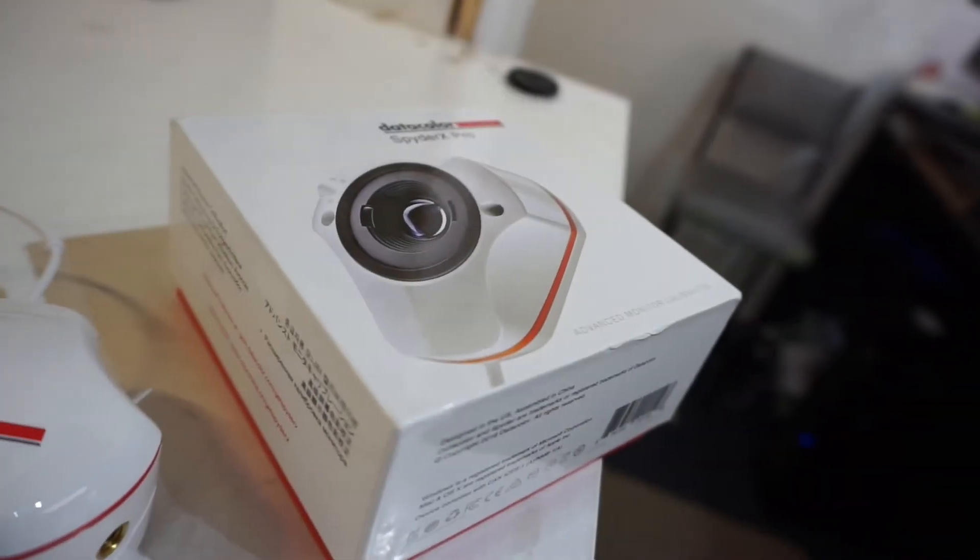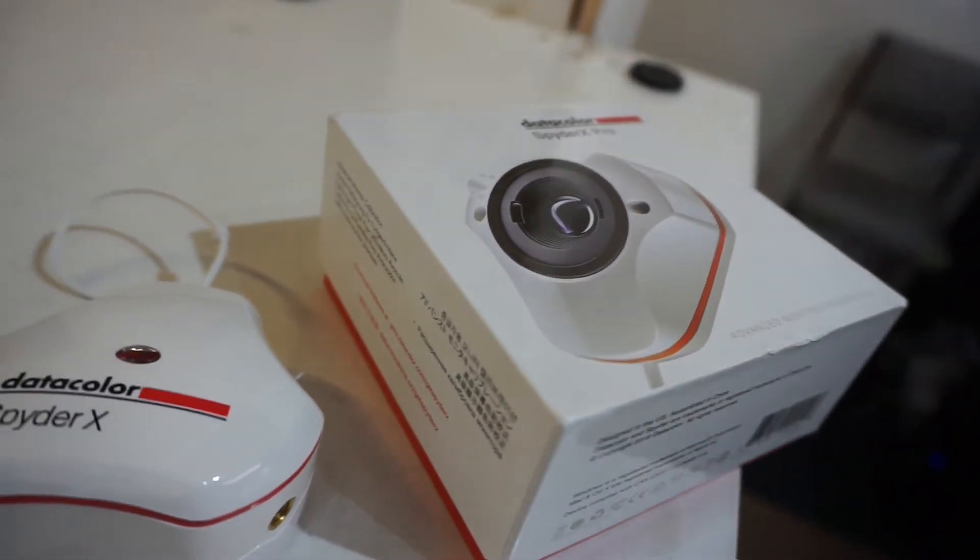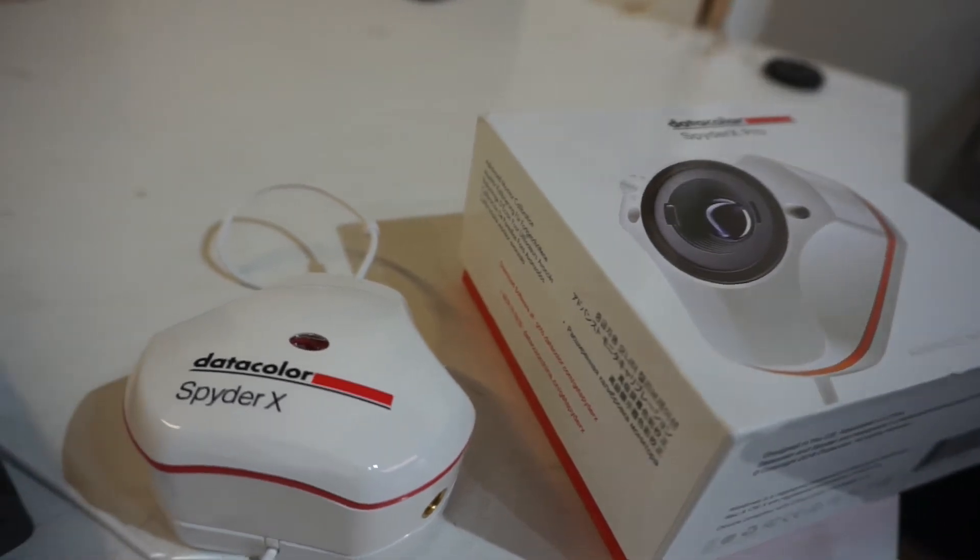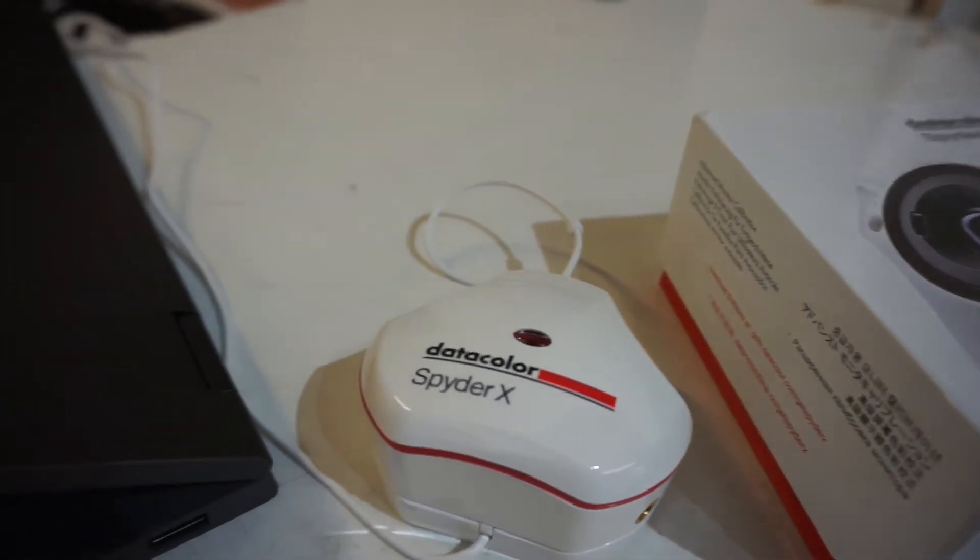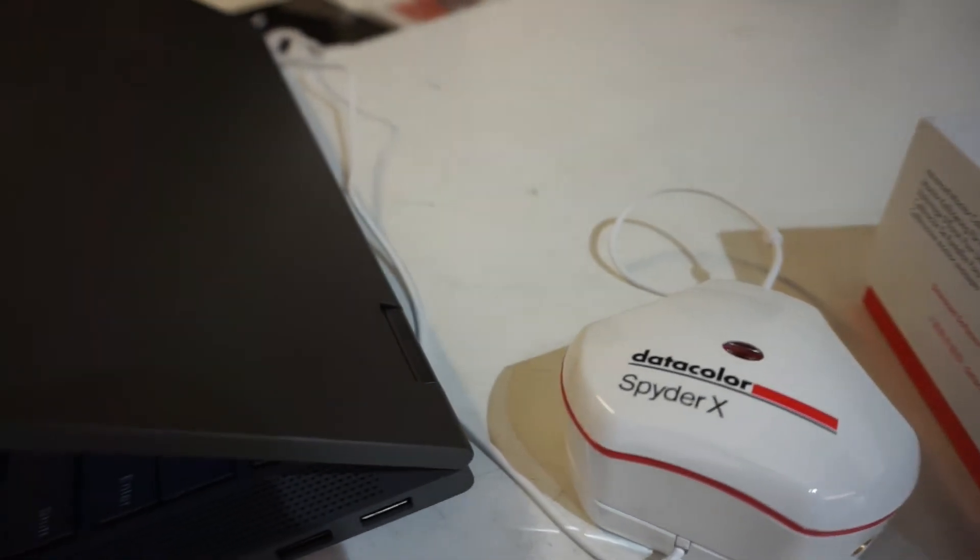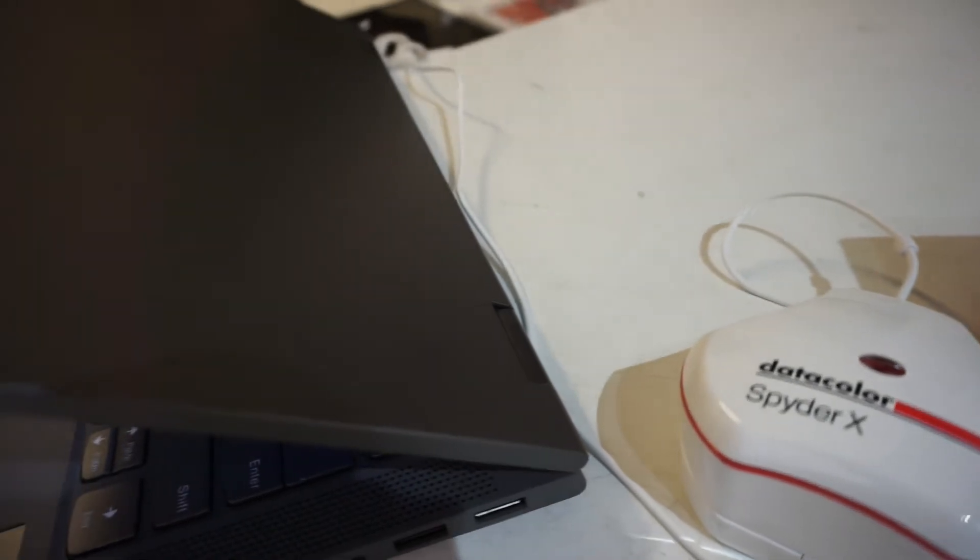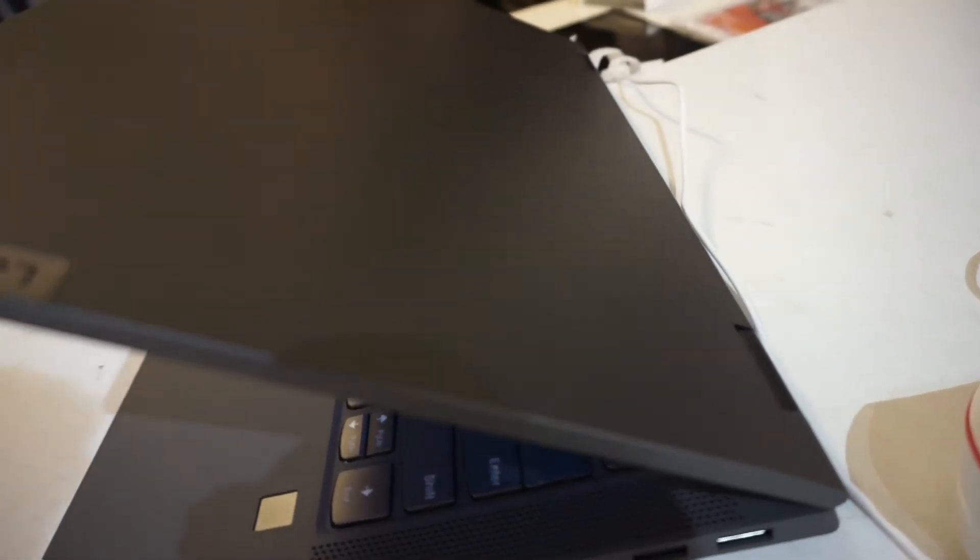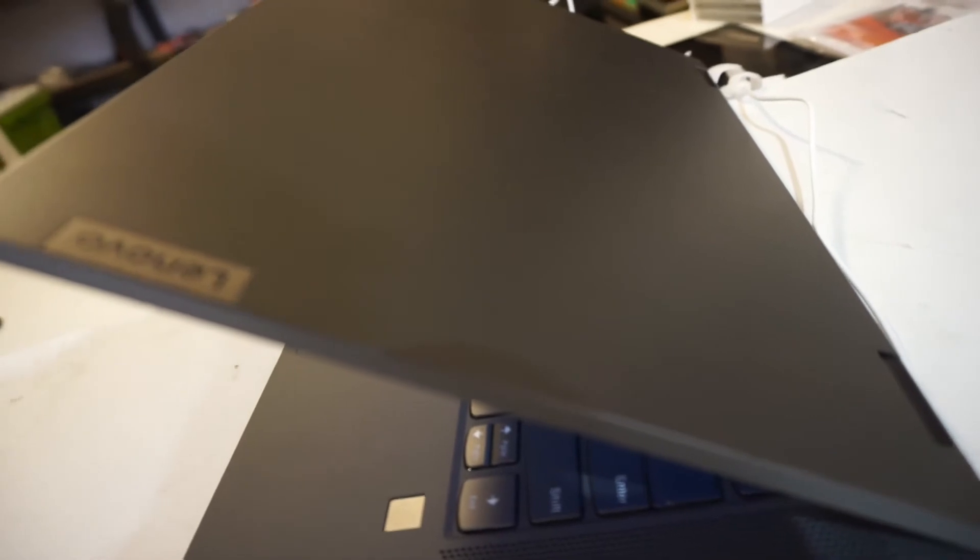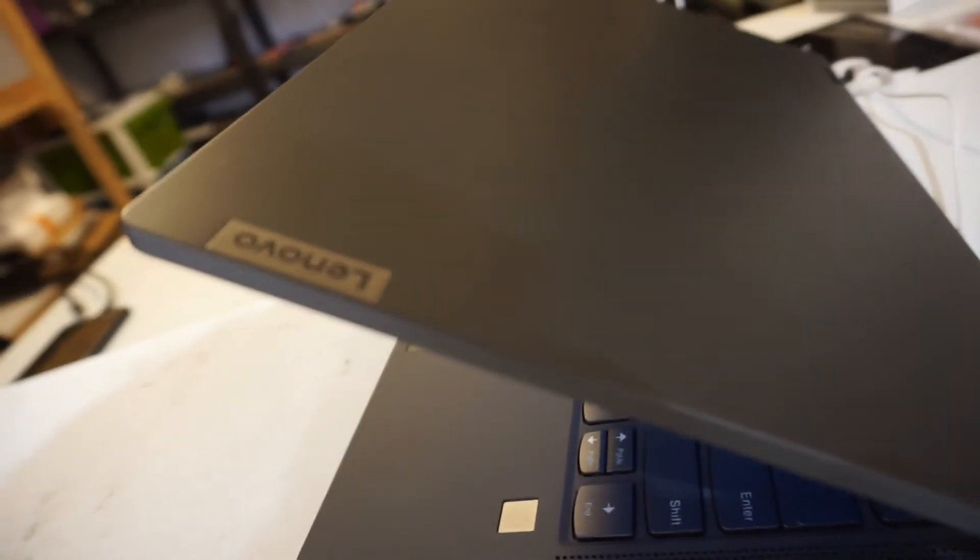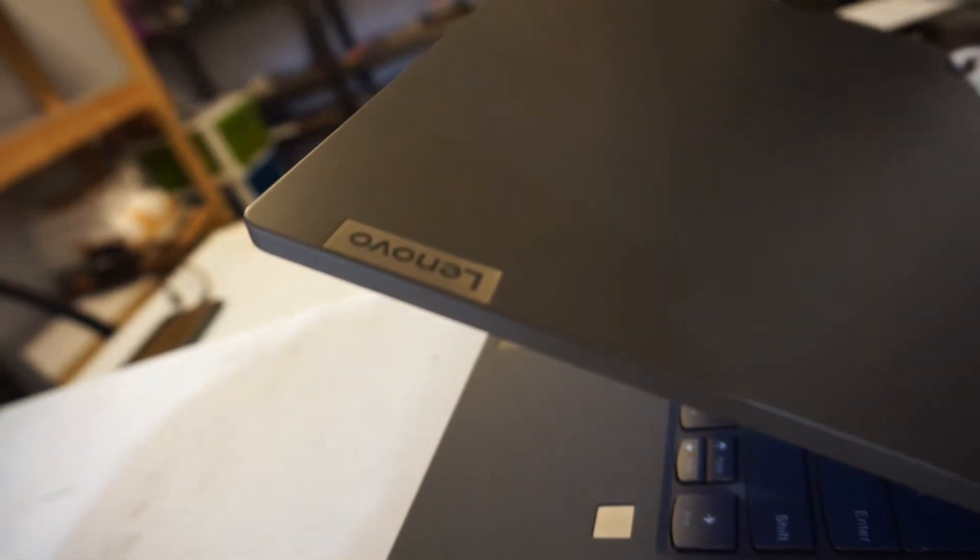So just today I received my new Spyder X Pro. I can't say I've used one of these before, so why not give it a quick test out on the Lenovo Ideapad Flex 5. I have been hearing that the screen on this isn't overly color accurate, so I'm curious to find out for myself.